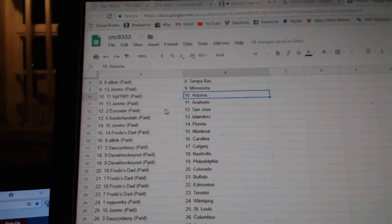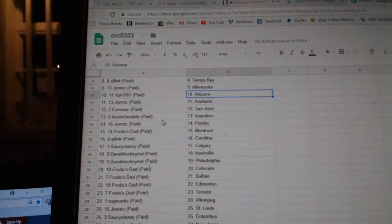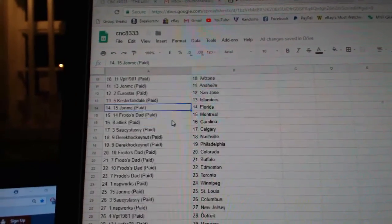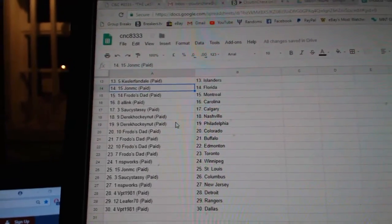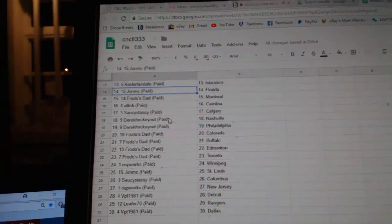BPT Arizona, John MC Anaheim, Eurostar San Jose, Kessler Fan Islanders, John MC Florida, Frodo's Dad Montreal, All-Link Carolina.